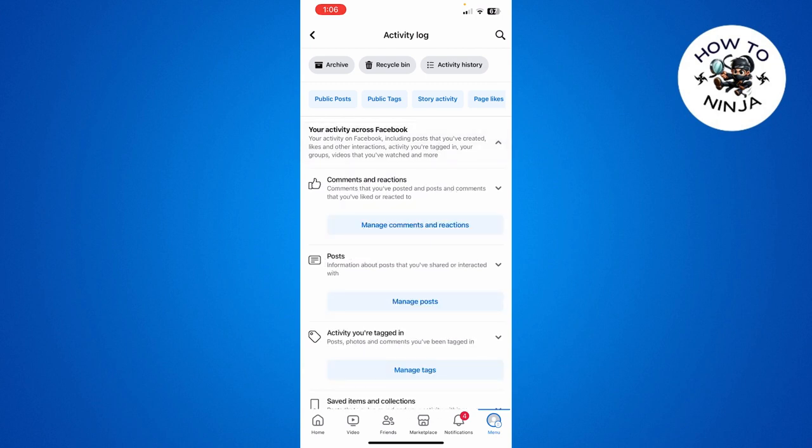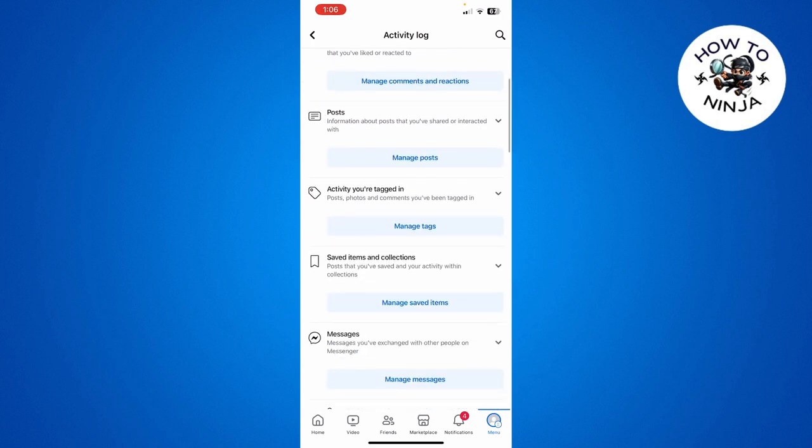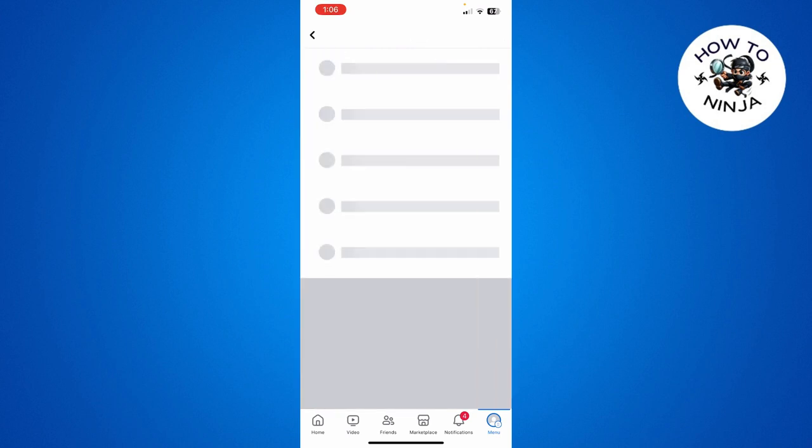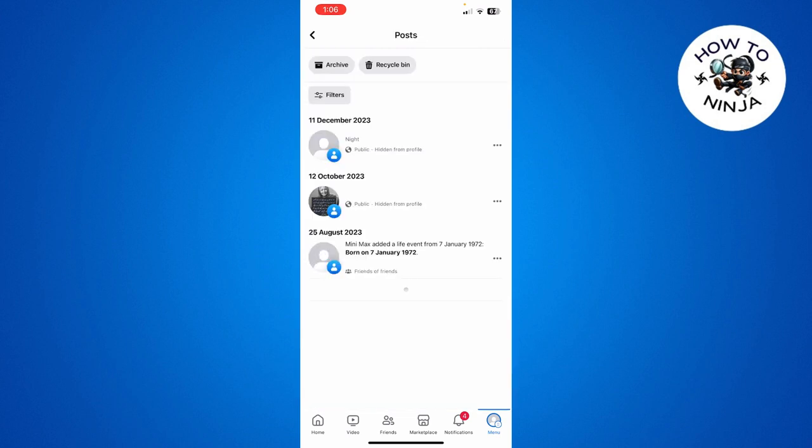Once you're here, go to the Posts option and click Manage Posts.